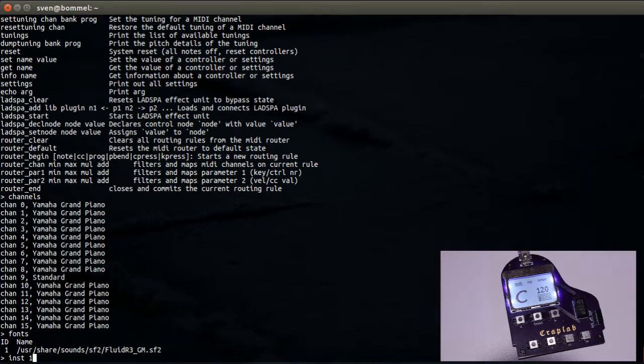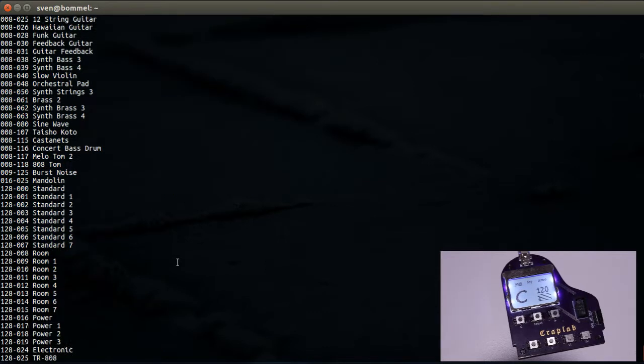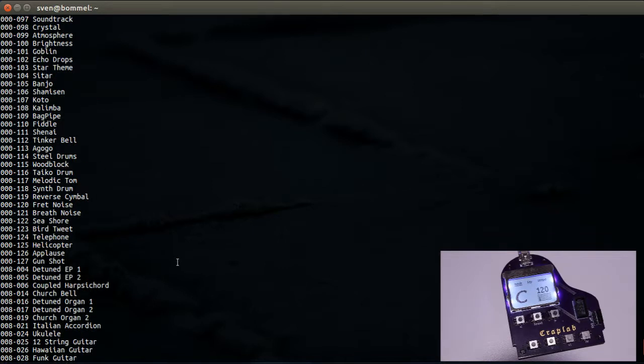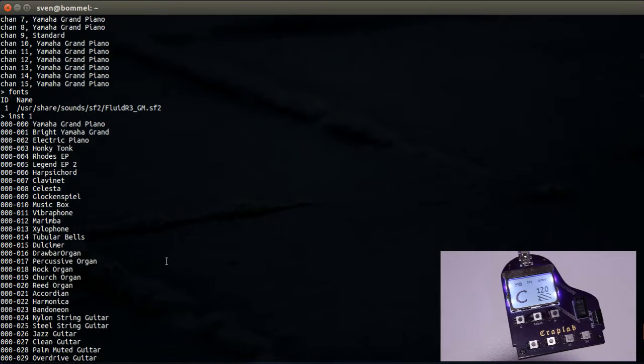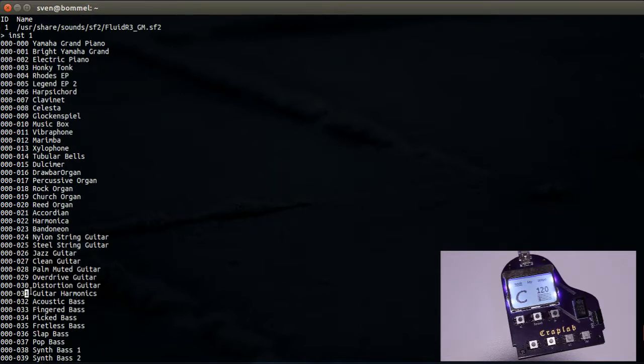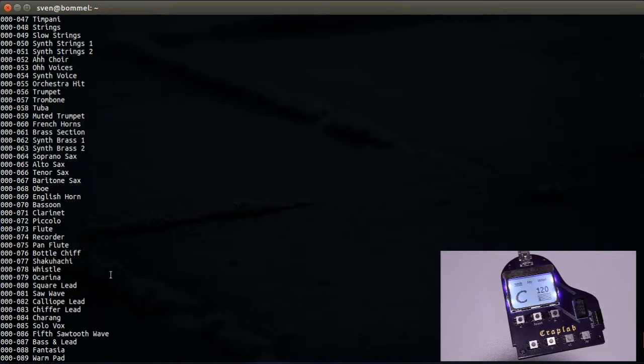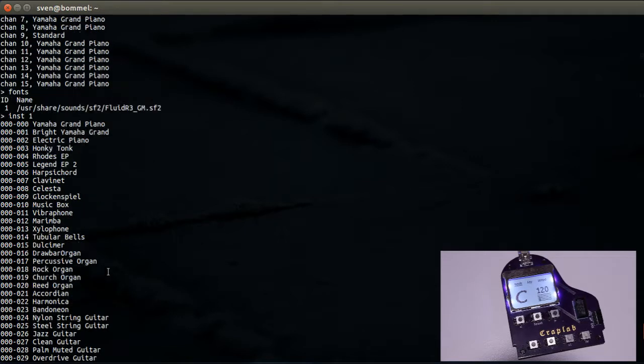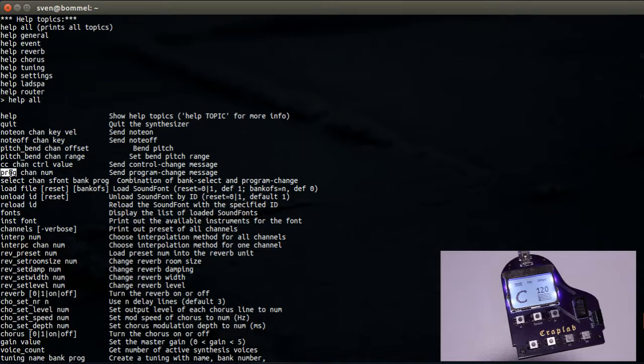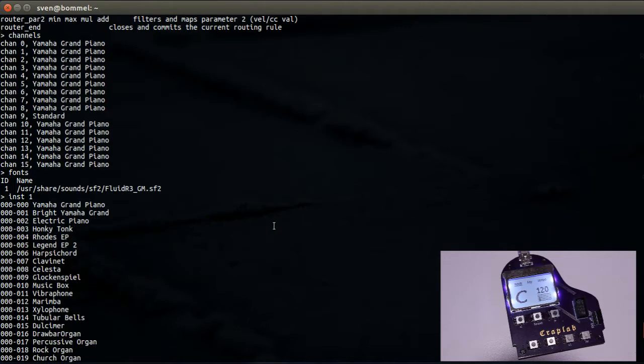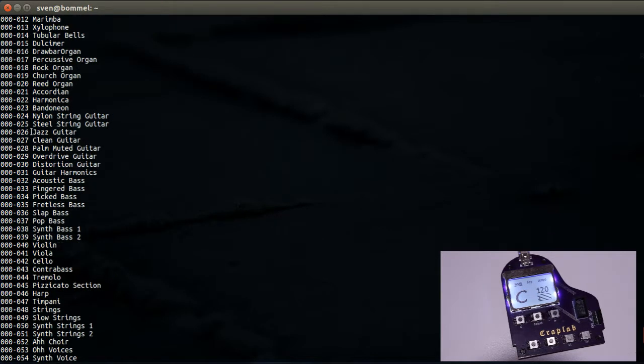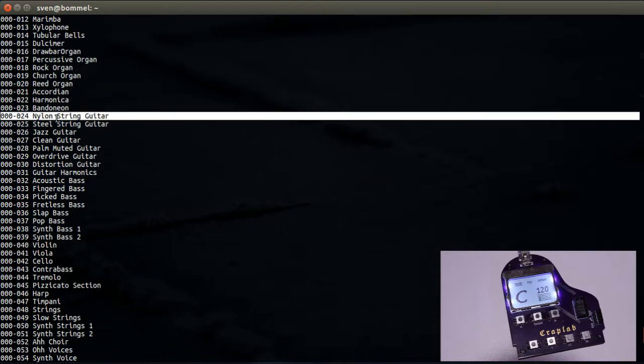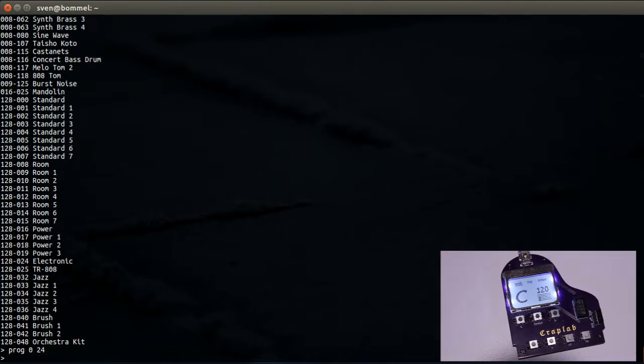So the instruments of ID 1 consists of all these, and if we want to change them, this is the number we are interested in to set it. Meaning, let's go back to the help. It was prog. So that is the command: channel, channel zero, and num is the instrument. So let's take the nylon string guitar, that is 24. Meaning we will write prog 0 24 and now...